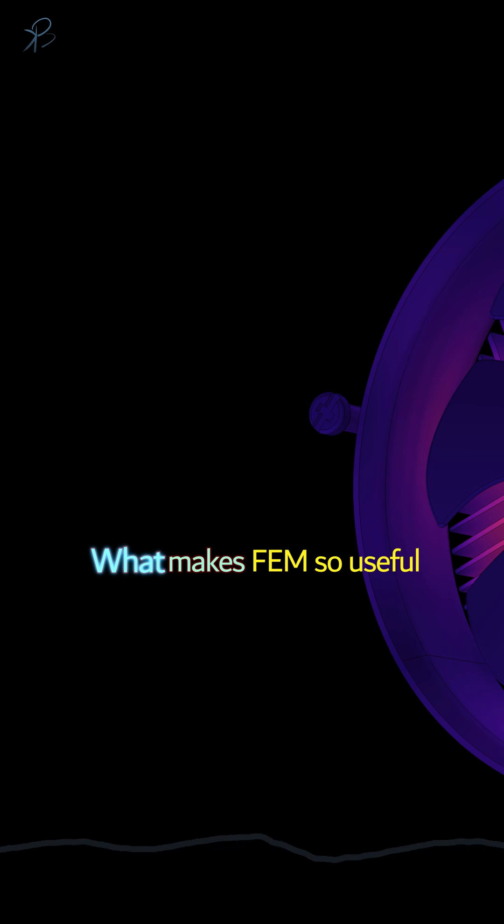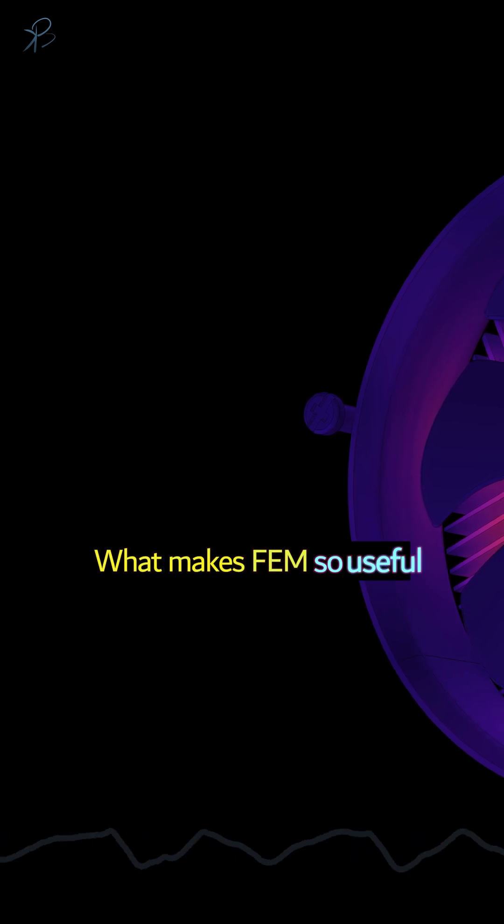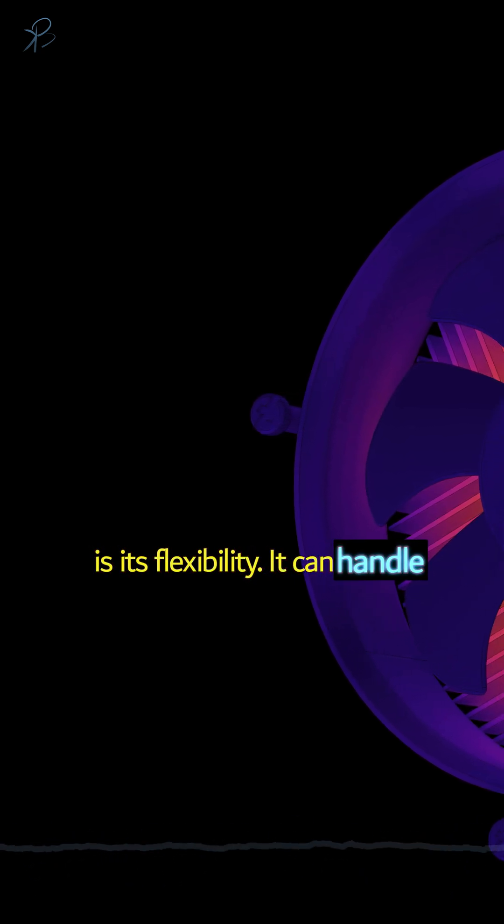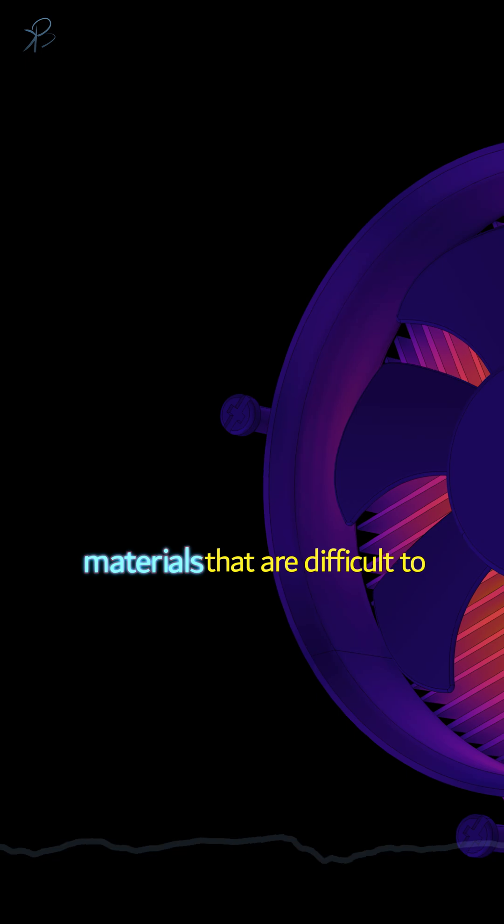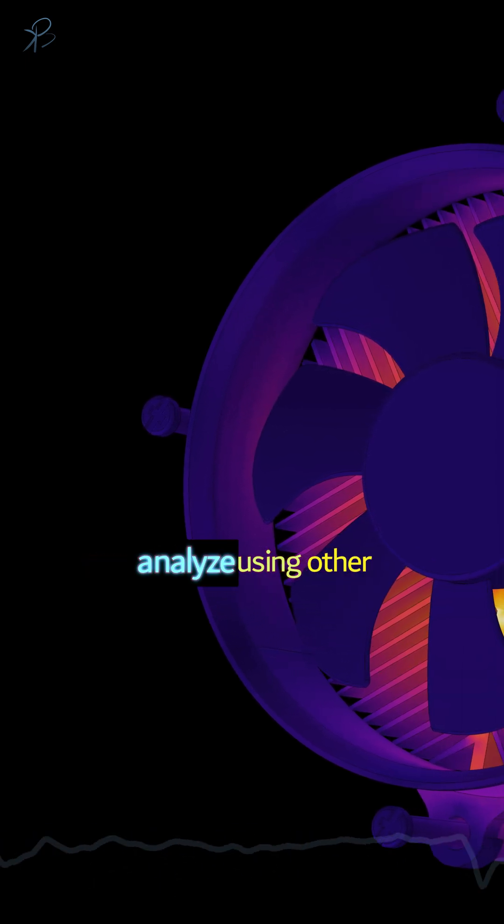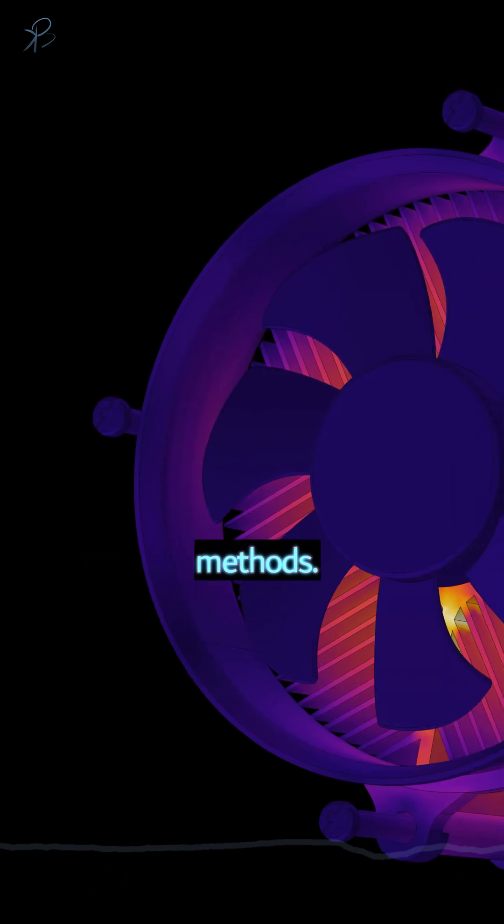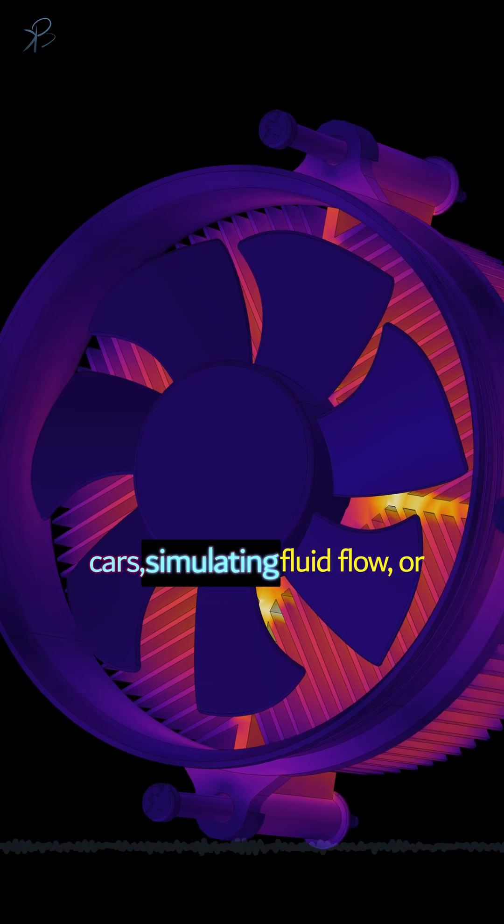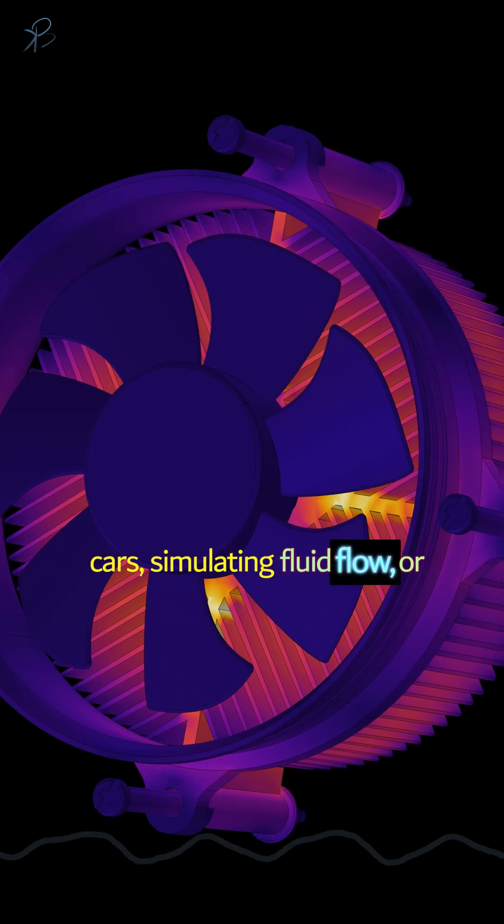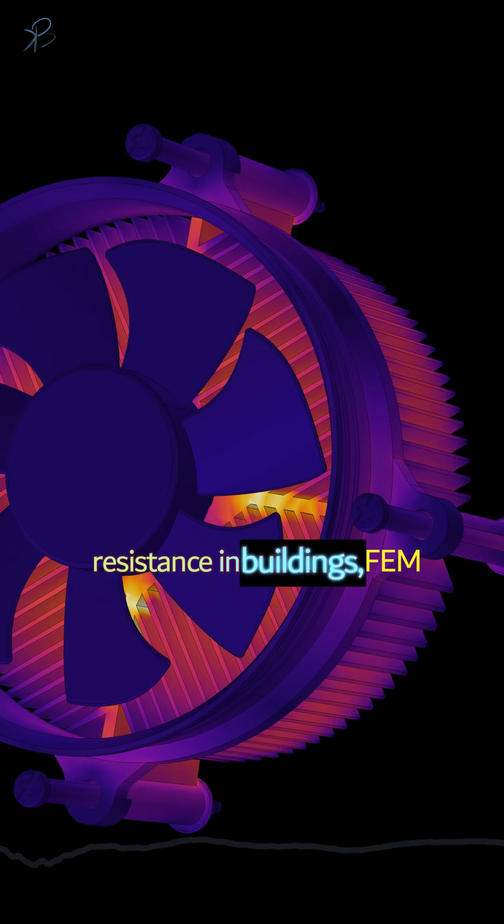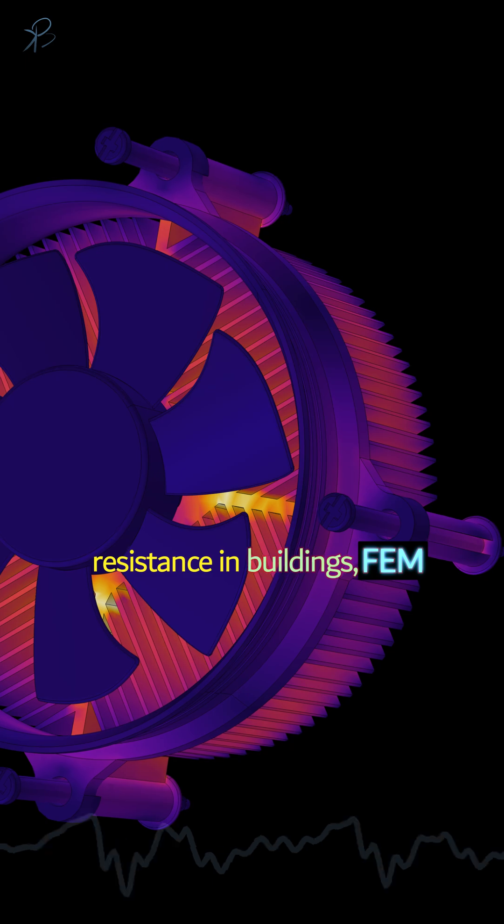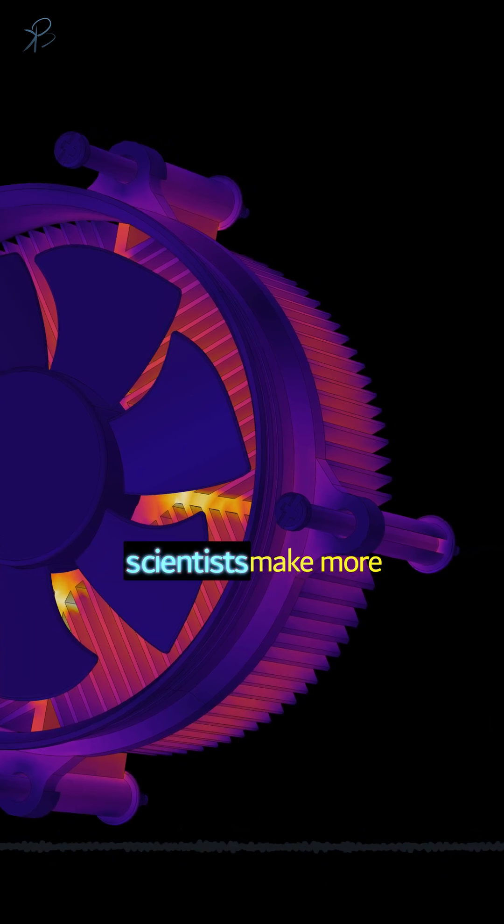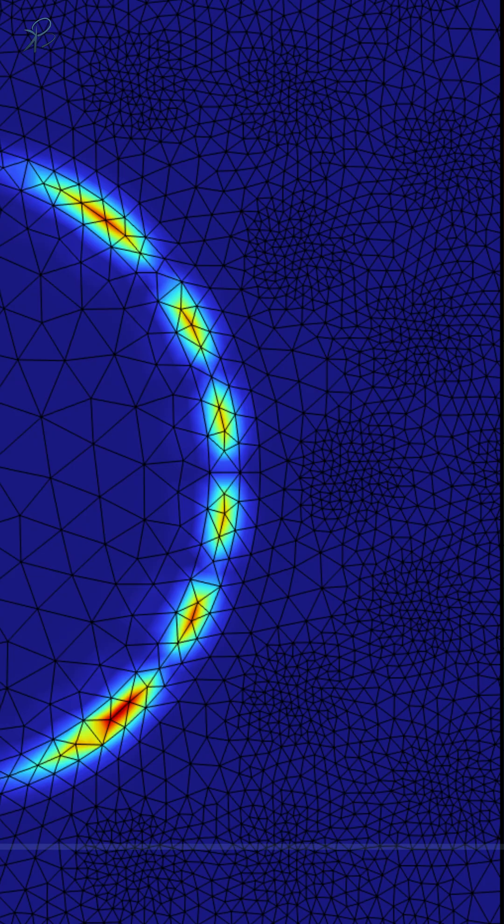What makes FEM so useful is its flexibility. It can handle complex shapes and materials that are difficult to analyze using other methods. Whether it's designing safer cars, simulating fluid flow, or analyzing earthquake resistance in buildings, FEM helps engineers and scientists make more informed decisions.